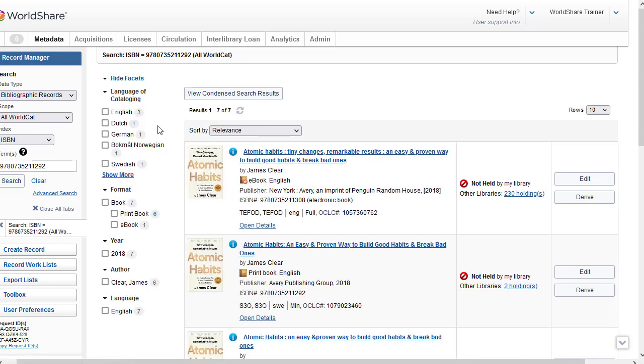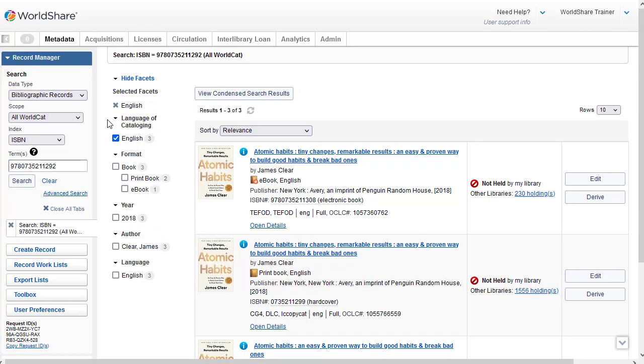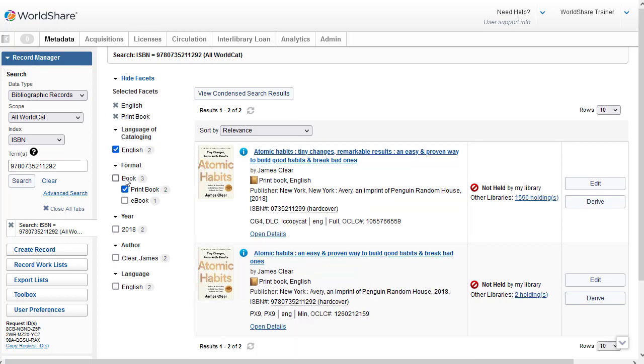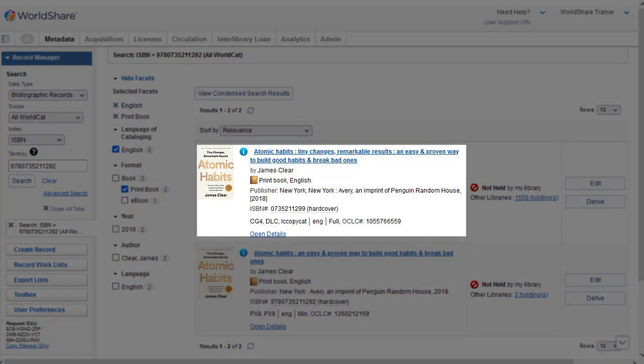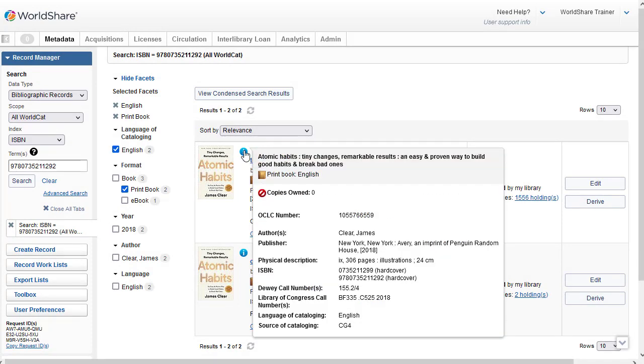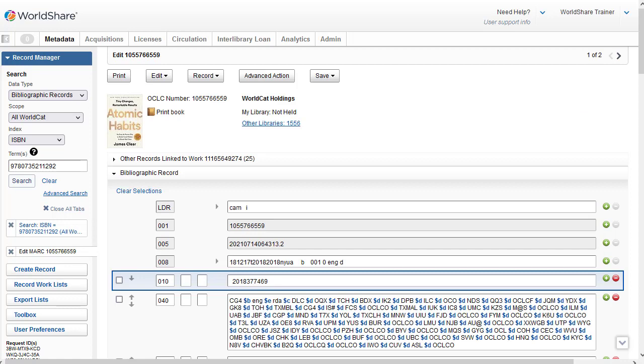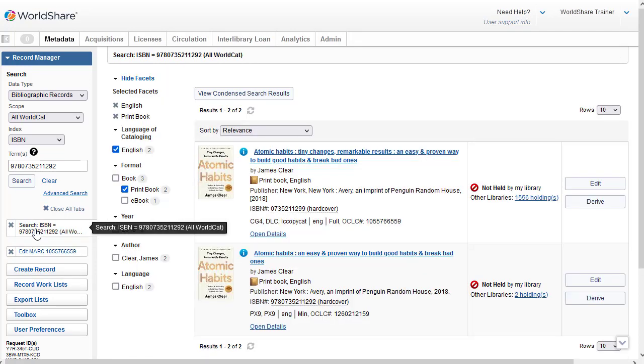Now I'll use the facets to refine my search. So I'm going to select English as the language of cataloging, and now I have just three records. I'm looking for a record for the print book, so I could also select that facet under Format. And now I have just two records. I can see that the first record is a DLC, Library of Congress record. It's a full record, and I can see some additional bibliographic information by hovering over the blue eye. I can see the full bibliographic record by clicking on the title or clicking on Edit.